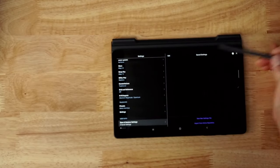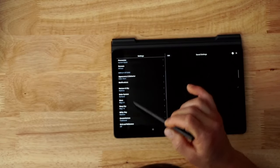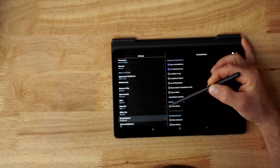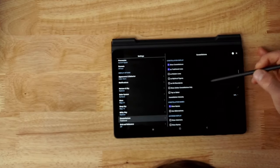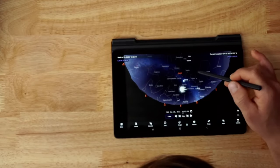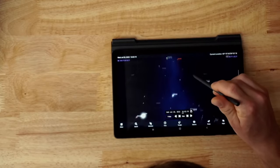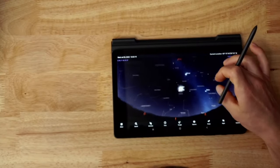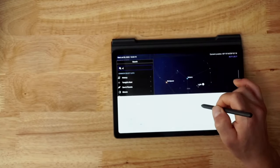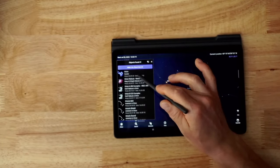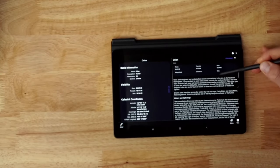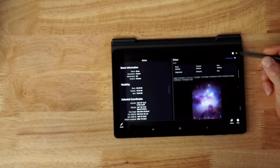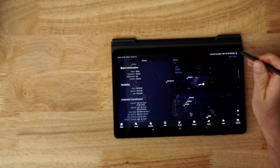In your settings, if you go to turn on the constellations, I highly recommend that you turn on the names as well. That way when you're looking at constellations in the sky you can see what their names are - it's very helpful and allows you to learn as you go. If you want to learn more about specific constellations, you can search for them and find all the information in the information pane.